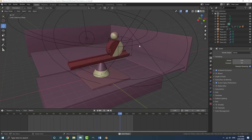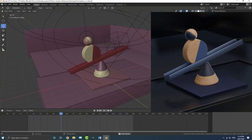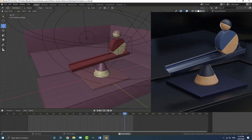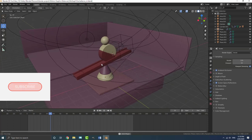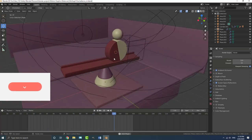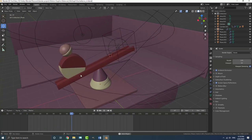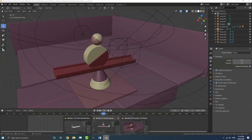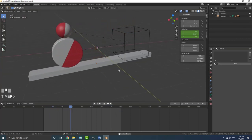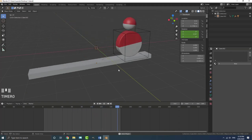Hello everyone and welcome to another tutorial. I recently made this animation here on Instagram - well, I made it in Blender and posted it on Instagram. Today I'm not going to be showing you how to make this complete scene, but I'm going to be showing you the technique, the main animation that's going on here. It looks kind of complicated, but it really isn't. I really recommend you try this out - it's really fun and an exciting little tutorial.